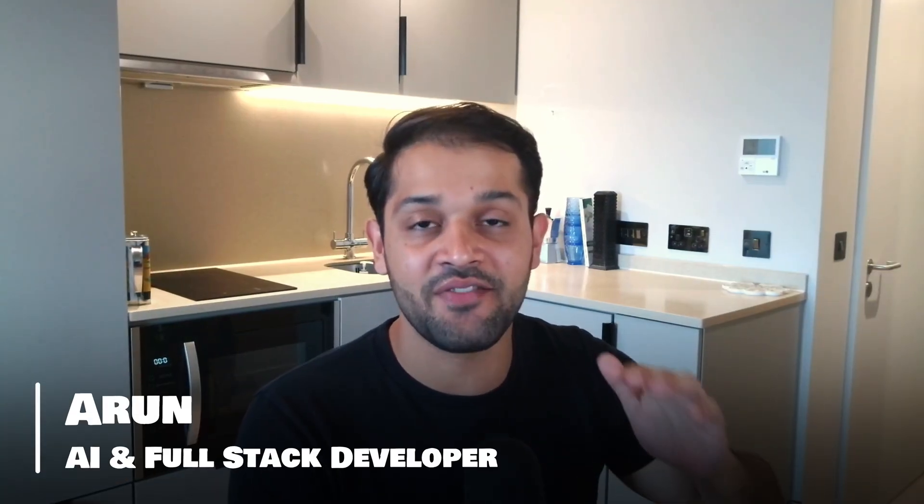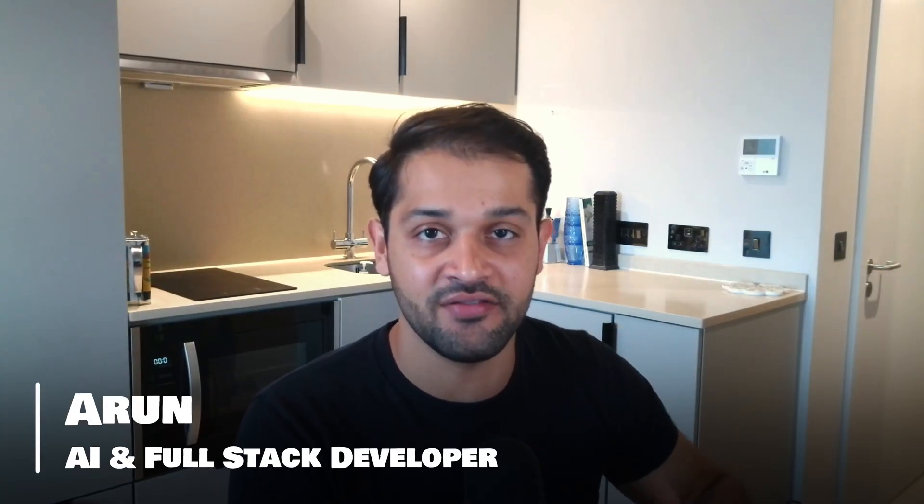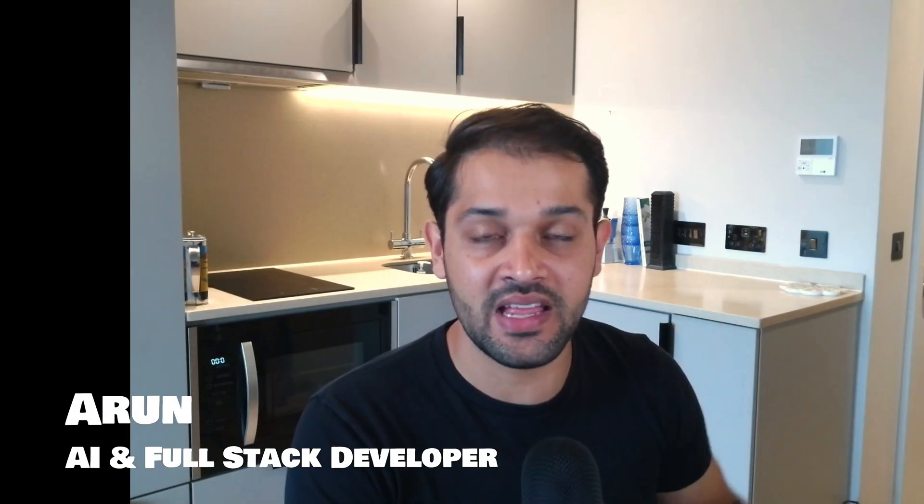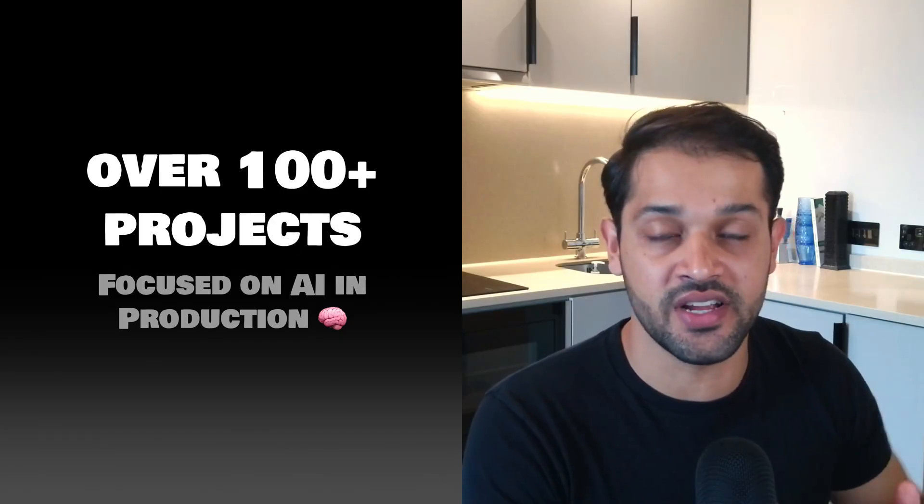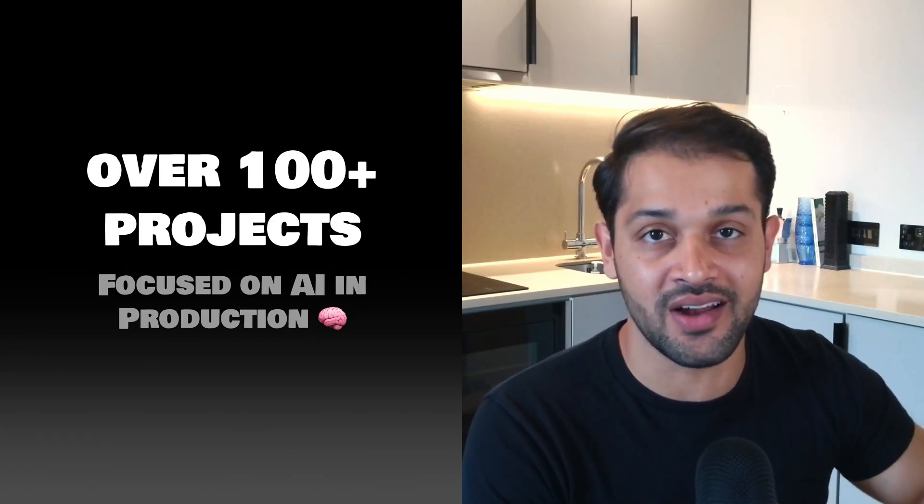My name is Aaron. I have over a decade of experience in AI and full stack development, and I've worked on over 100 different projects all focused around AI in production. Today we're going to be talking about the open source, open weights GPT-OSS model.